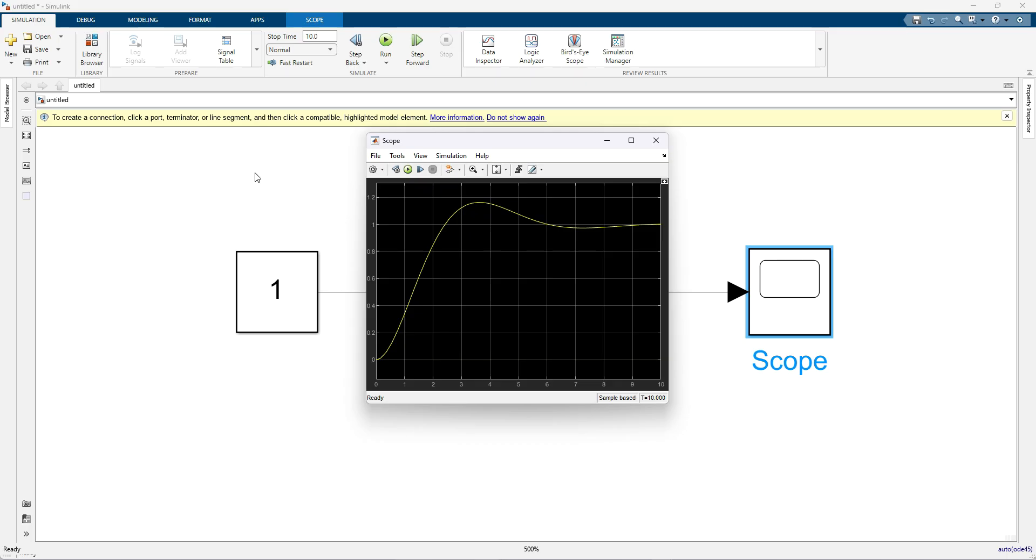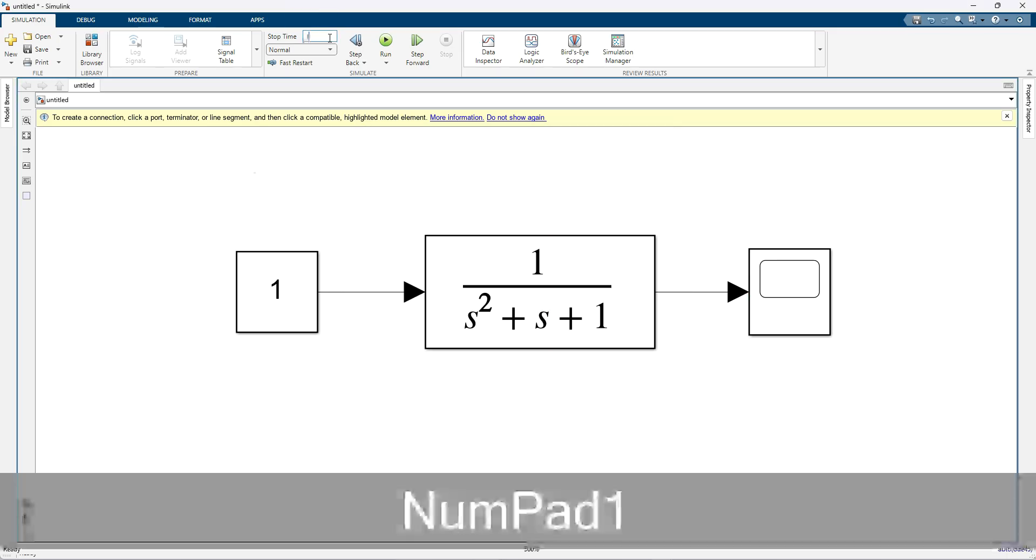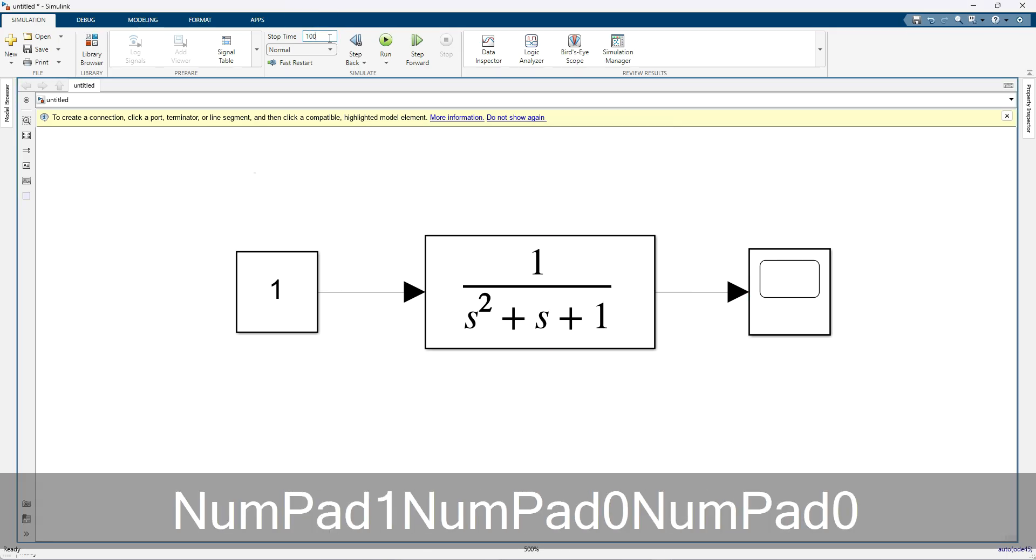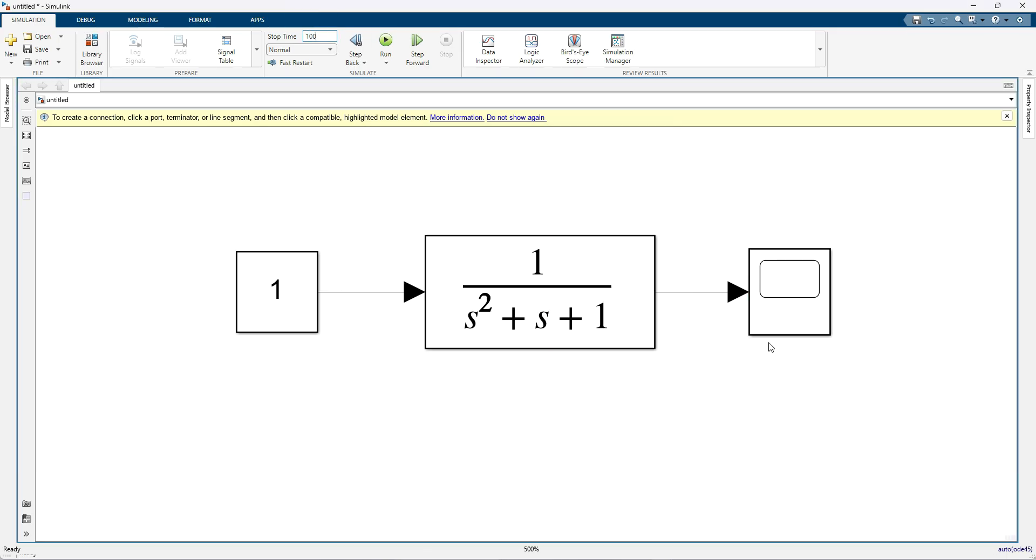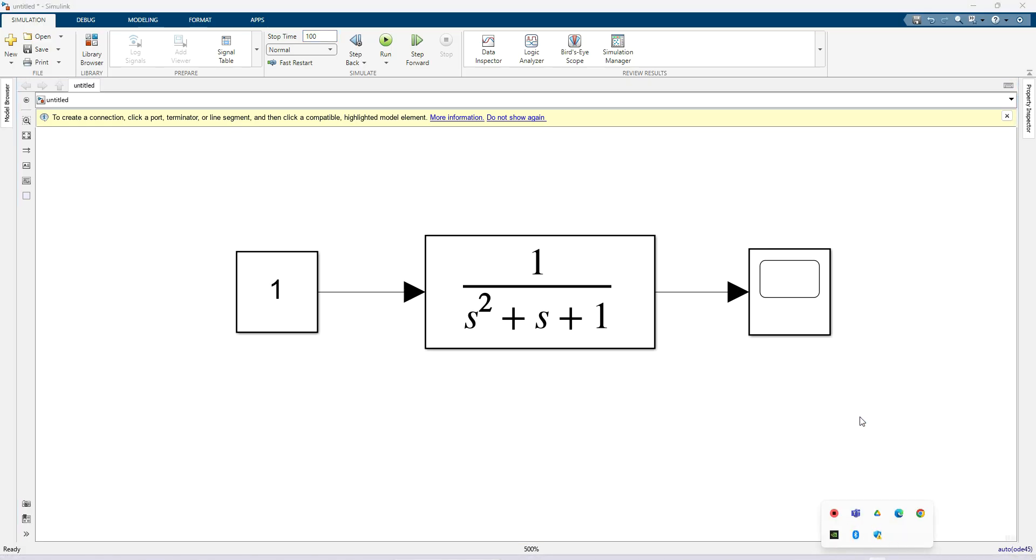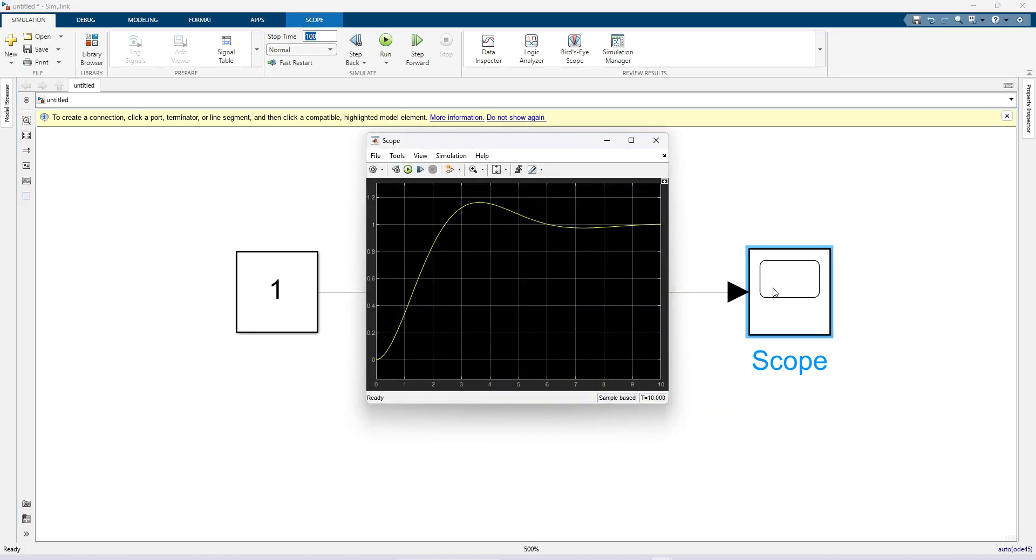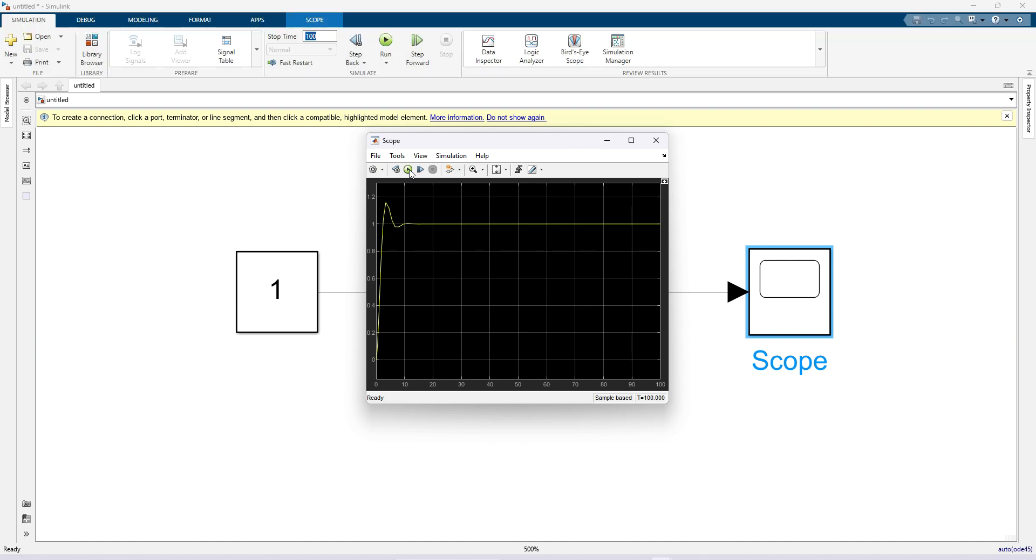Let me increase that time to 100, and then I am going to simulate that scope. So now we are getting the response from the transfer function for input of 1.